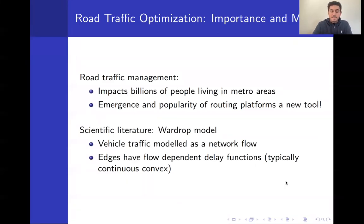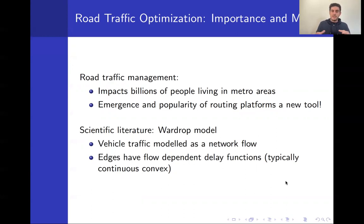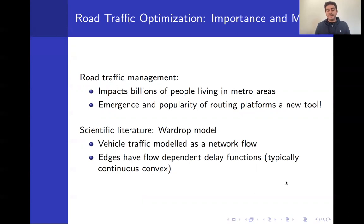This is a very fundamental problem. It has been studied in the scientific literature under different models, the most prominent of which is the Wardrop model of traffic, where the road network is modeled as a graph and the vehicle traffic on it as a network flow. The edges of the graph model road segments and have flow-dependent delay functions, which are typically assumed to be continuous, increasing, and convex.